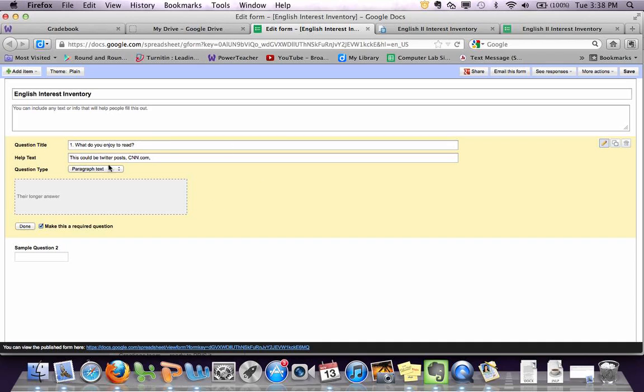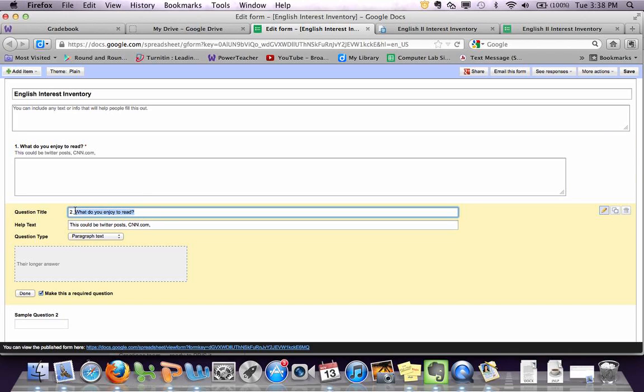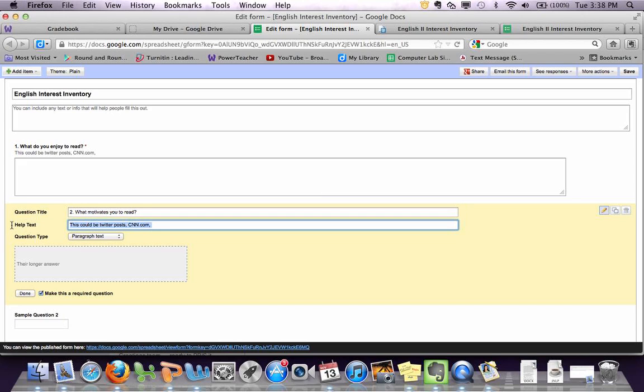So if the next question is going to look like this, you can save yourself some time by coming over here and clicking the duplicate button, and then boom, you have another one. So you can do number two, what motivates you to read, same thing. And then you can just keep going with this, as many questions as you want to create.